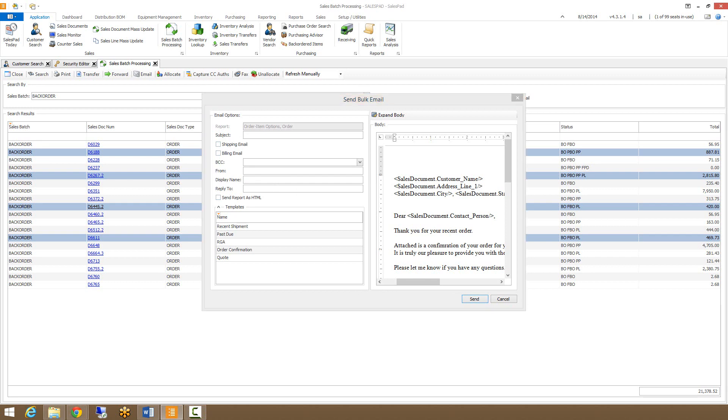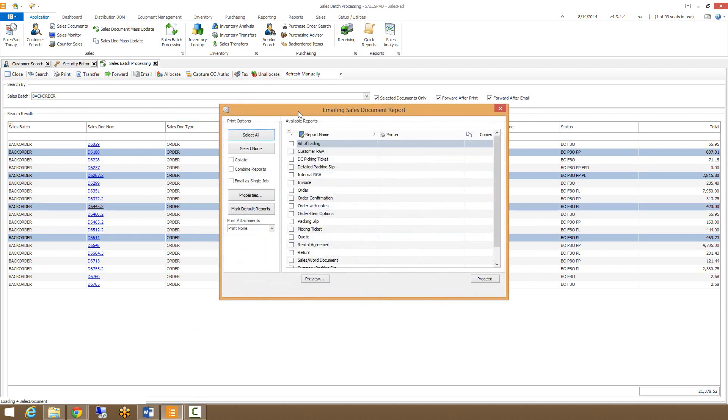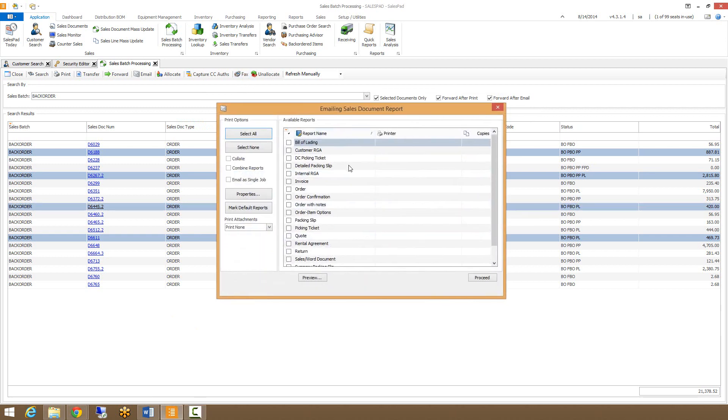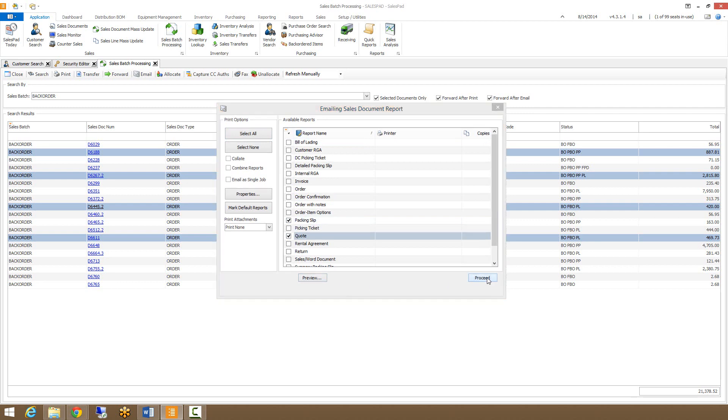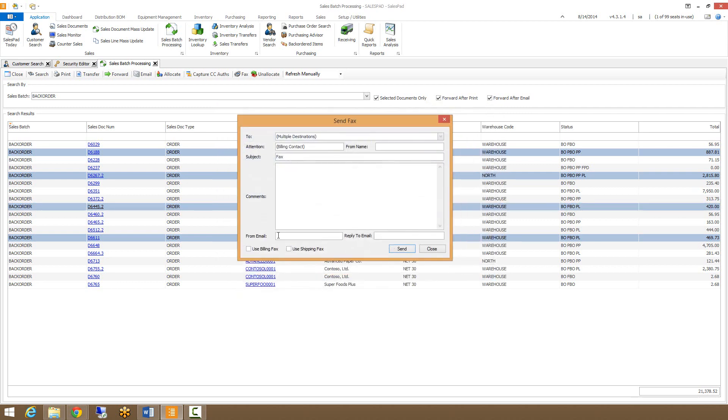After email, we have fax. You can fax by clicking on the fax button at the top. Clicking the fax button will bring up the emailing sales document report window, similar to clicking the email button, where you would select the different reports that you want to fax. Clicking proceed brings up the send fax dialog, where you can enter any comments, choose sub settings, and then click send.